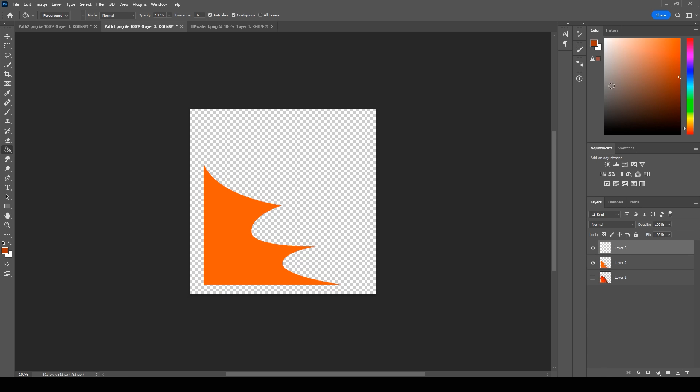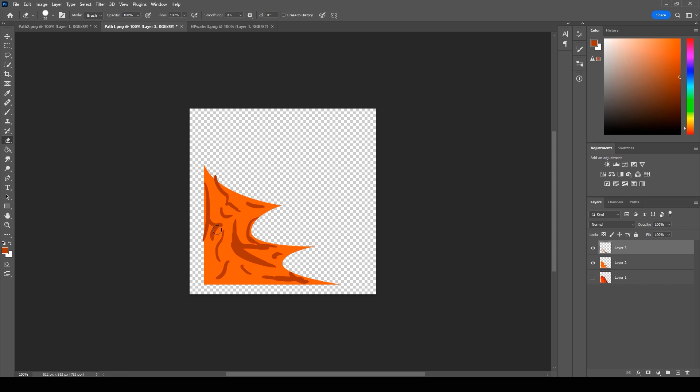After that, add a new layer and create such random figures just by using darker color.